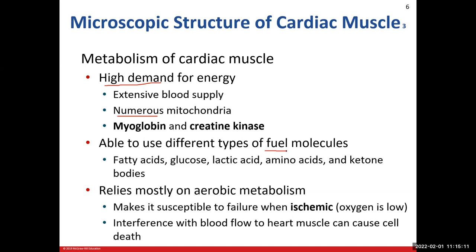Several fuel sources are listed here. Fatty acids are a wonderful fuel source — you get your most bang for your buck from fatty acids. The heart will also use glucose, lactic acid — a byproduct of anaerobic exercise that can be converted into a fuel source — amino acids, which can be converted into glucose through gluconeogenesis, and ketone bodies. We use non-carbohydrate sources to create glucose for energy. Your heart heavily relies on aerobic metabolism, meaning we need oxygen.